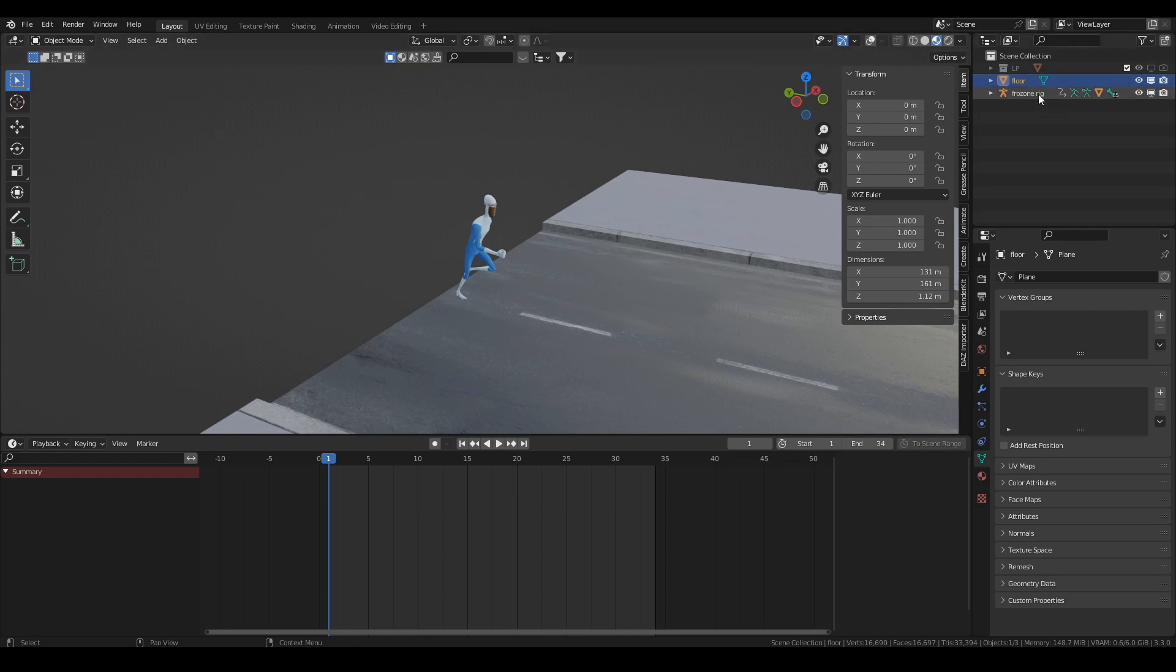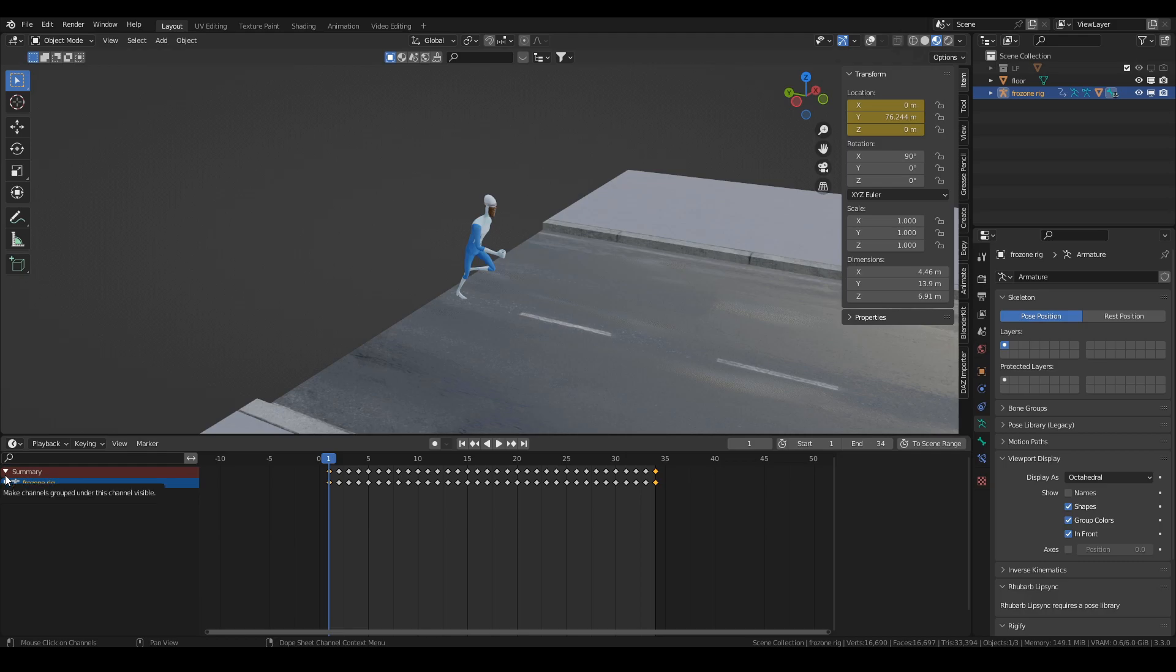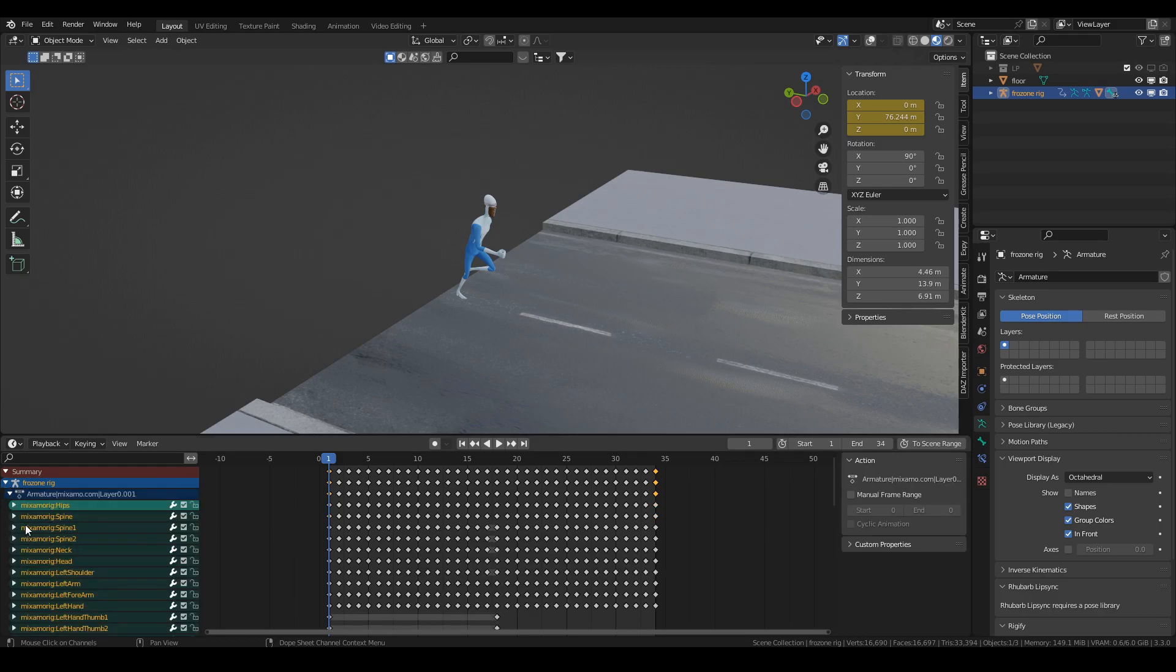the easy way to fix this is you just need a point of reference. I've got this Frozone model which I downloaded because I thought it was quite suitable for this tutorial and I've given him a quick Mixamo run animation.